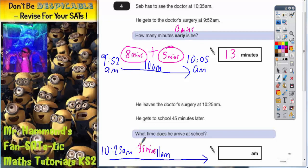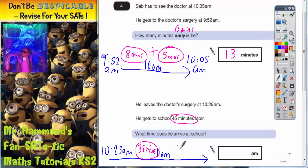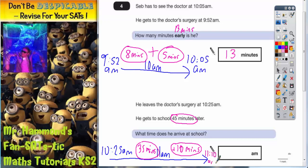Remember there are 60 minutes in the hour, so 25 plus 35 makes the 60 minutes and takes us through to 11am. But that's only 35 minutes and we want 45 minutes. So we do an extra 10 minutes after 11am, which takes us to 11.10am.